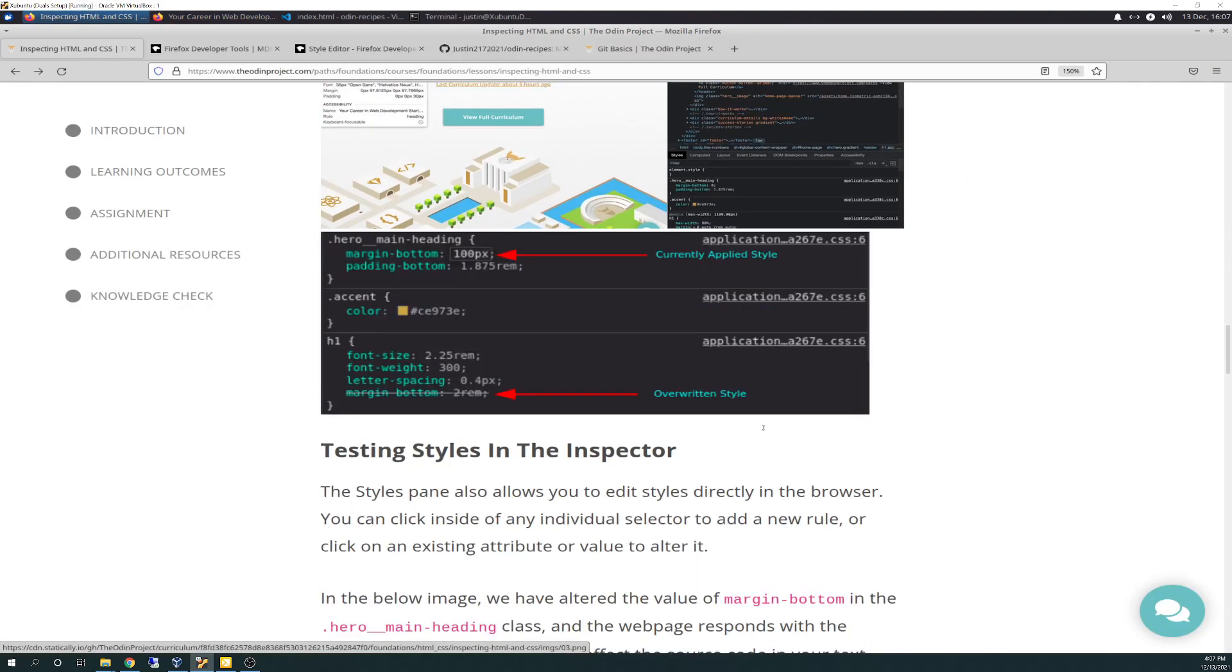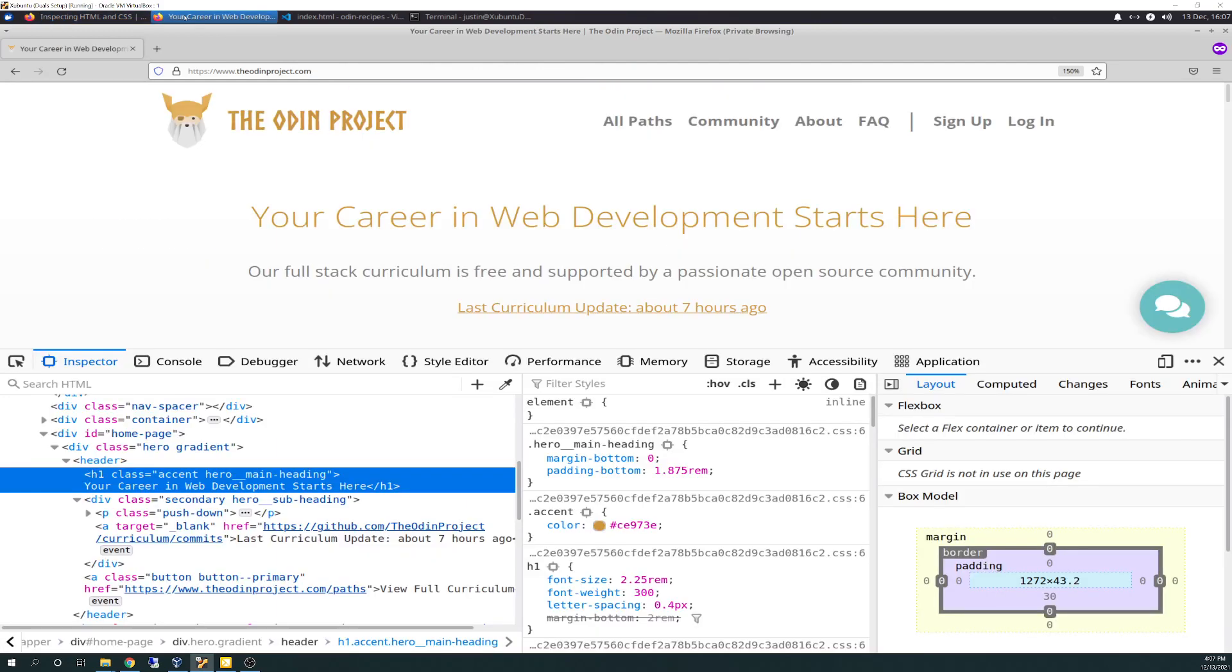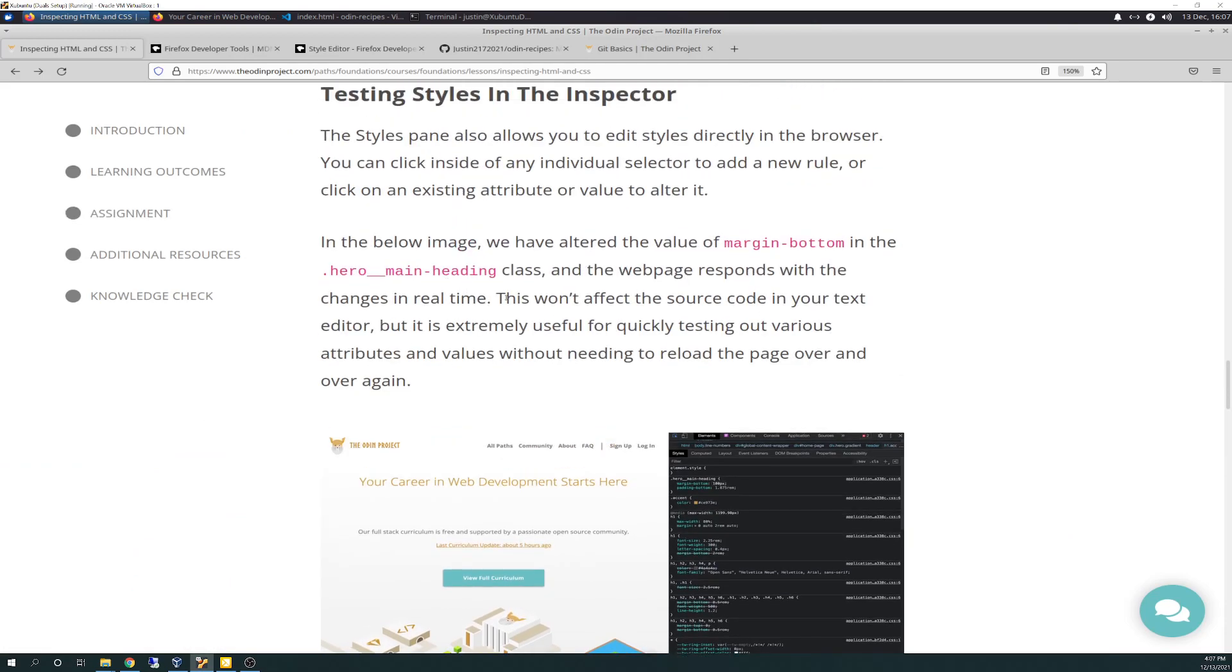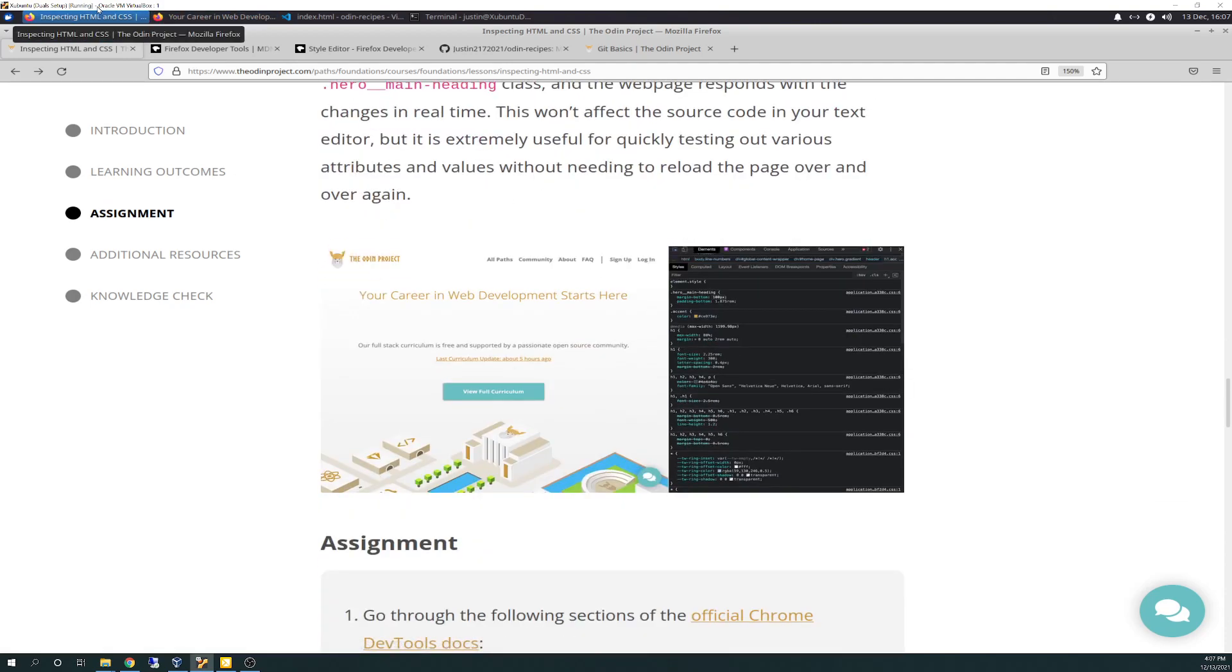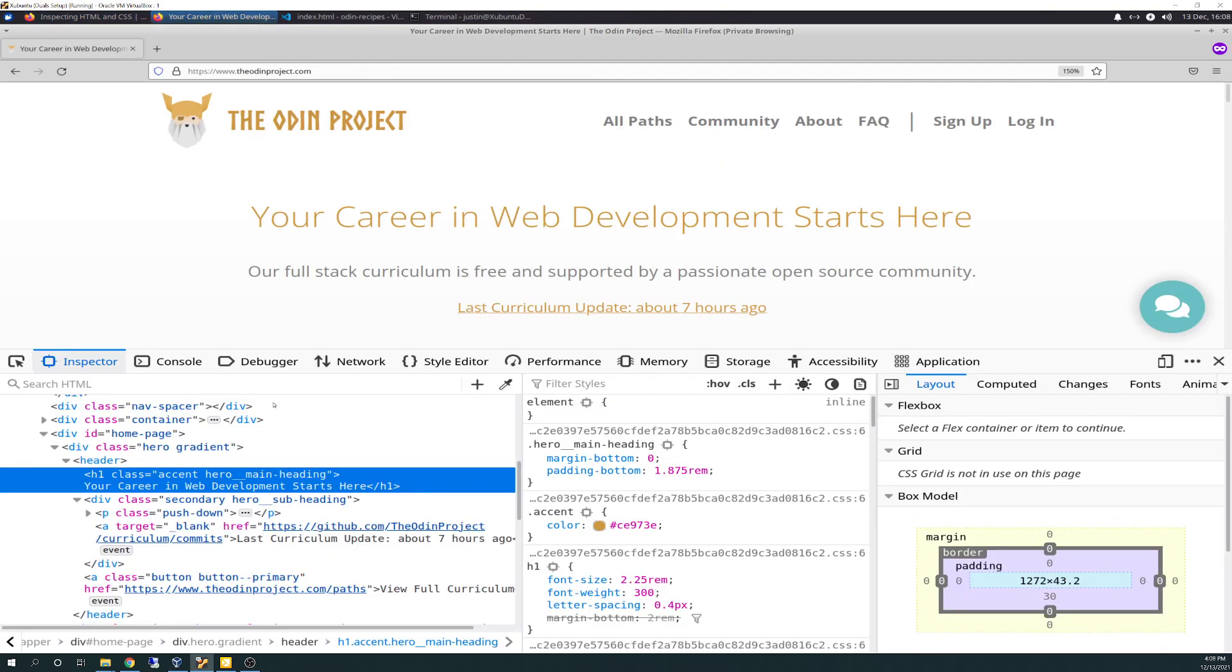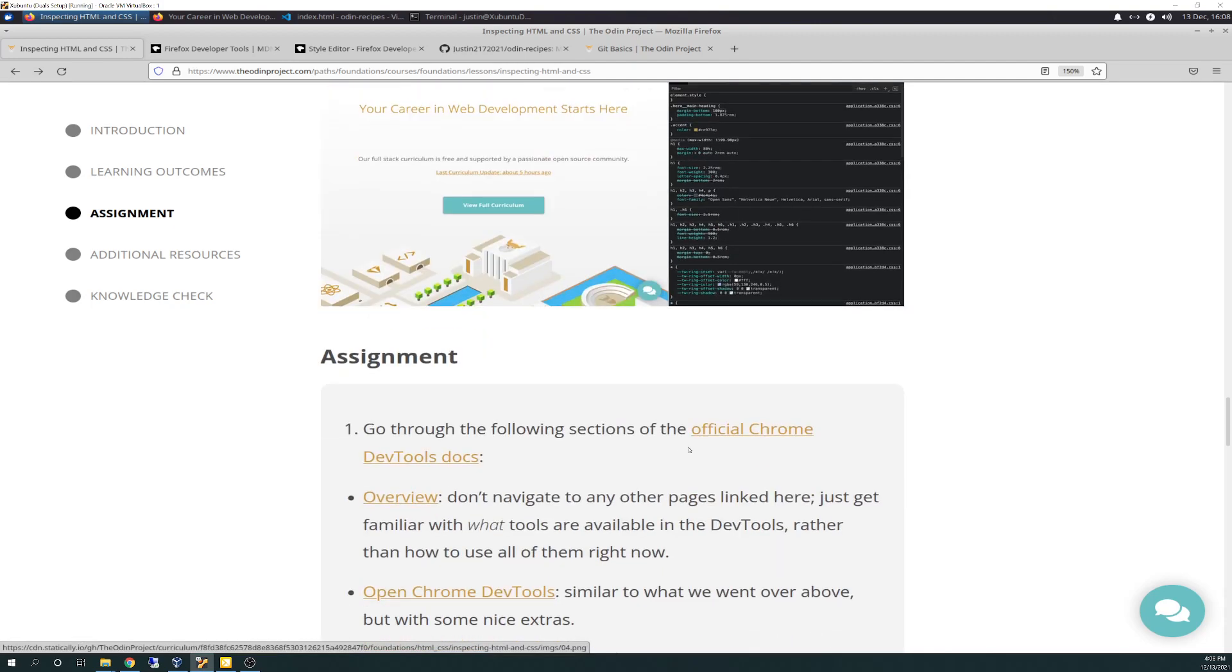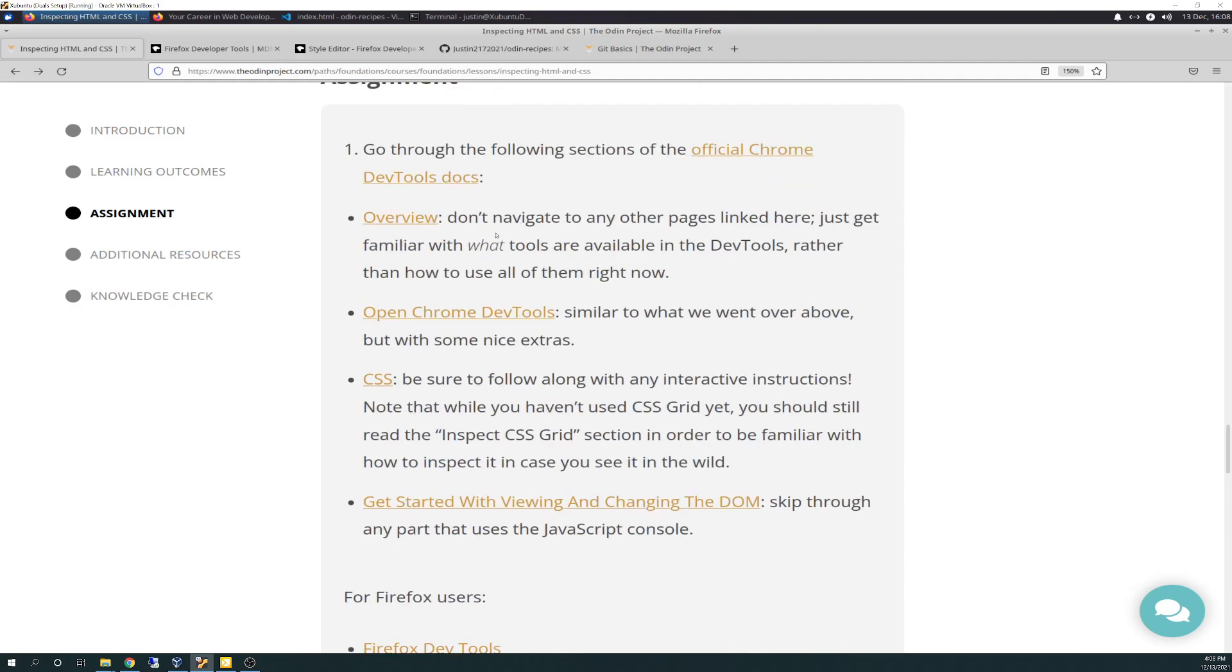Then they go over testing styles in the inspector. These are shown in Chrome. So the tabbing is a little bit different in Firefox. Here it would be inspector. Chrome calls theirs styles. But here's where your styles are anyway. So it's not exactly perfect, but it gives you the point there. Testing styles just goes over that.